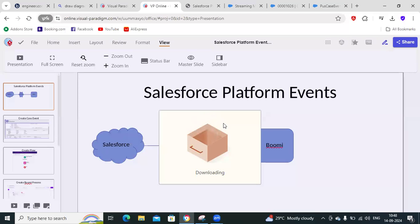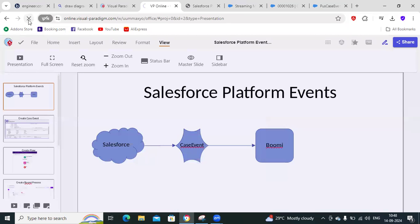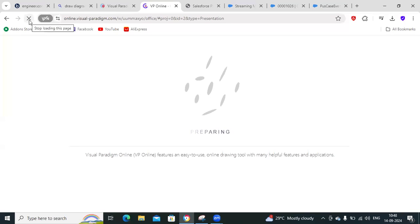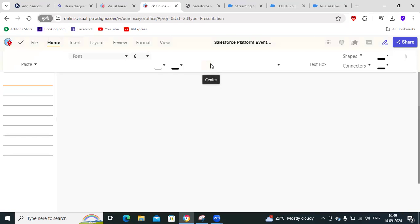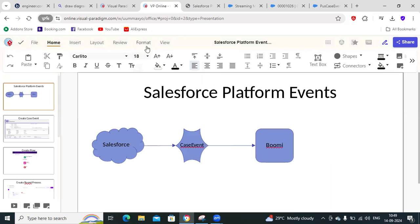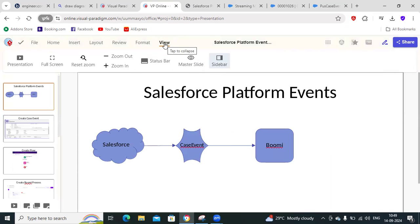So today what we are going to do is see how Salesforce platform events are being used in a specific use case — the high-level usage — specifically if you want to enable an event-based design pattern from Salesforce to Boomi.